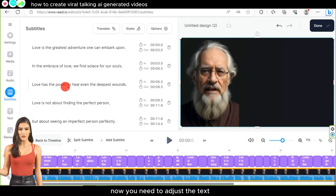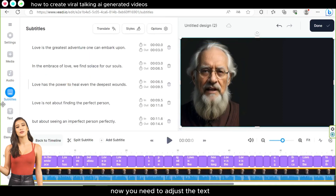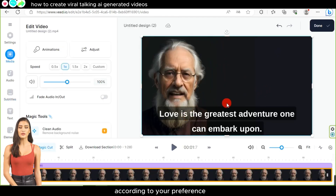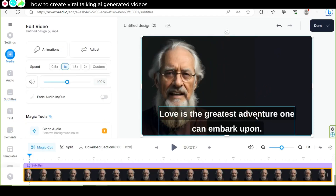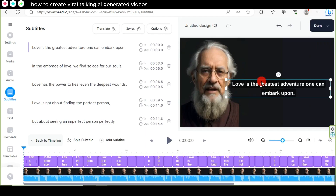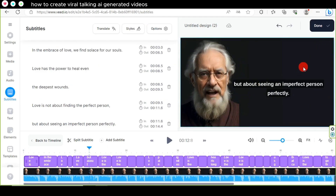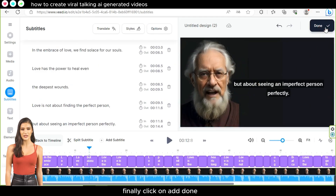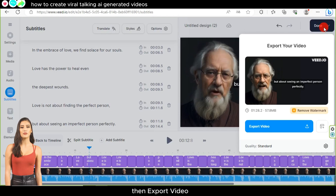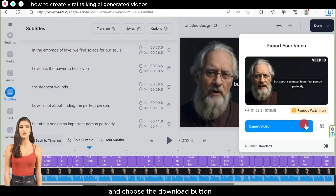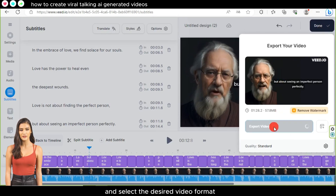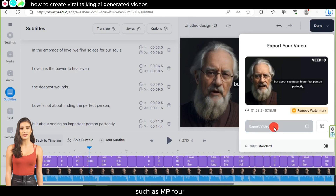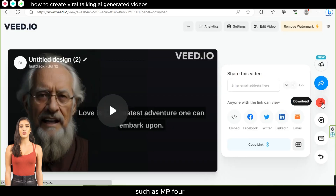Now, you need to adjust the text according to your preference. Finally, click on 'Done,' then 'Export Video,' and choose the 'Download' button and select the desired video format, such as MP4.